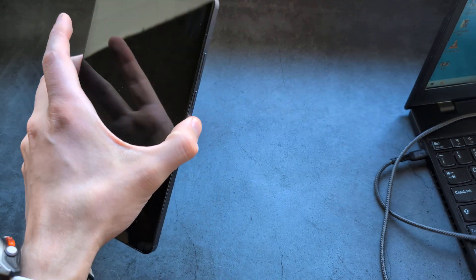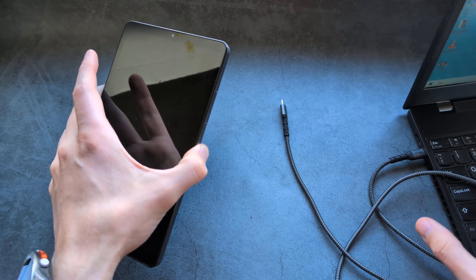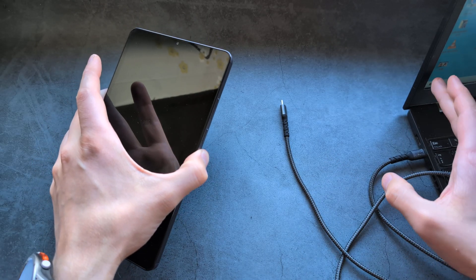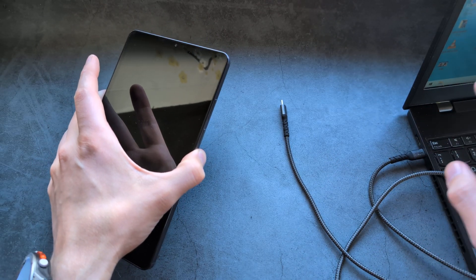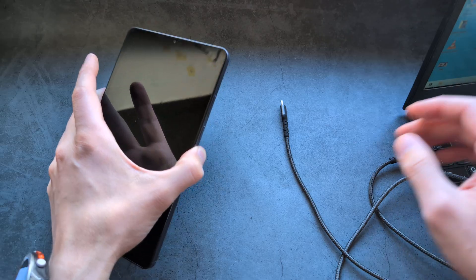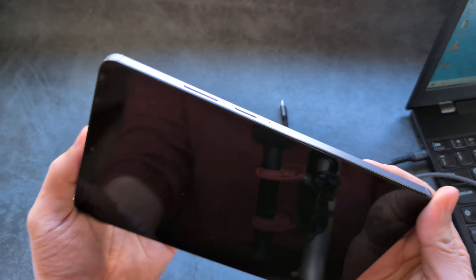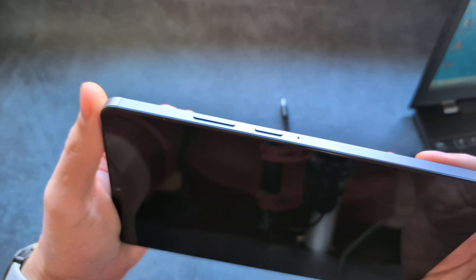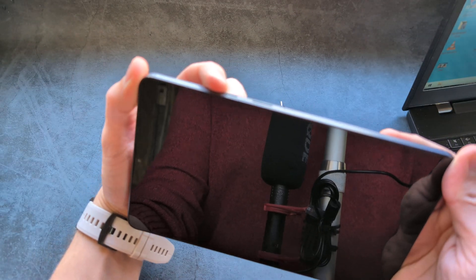For this process you will need your charger cable and also a computer or laptop that is currently on. Make sure your computer or laptop is on and then simply press both volume buttons at the same time.